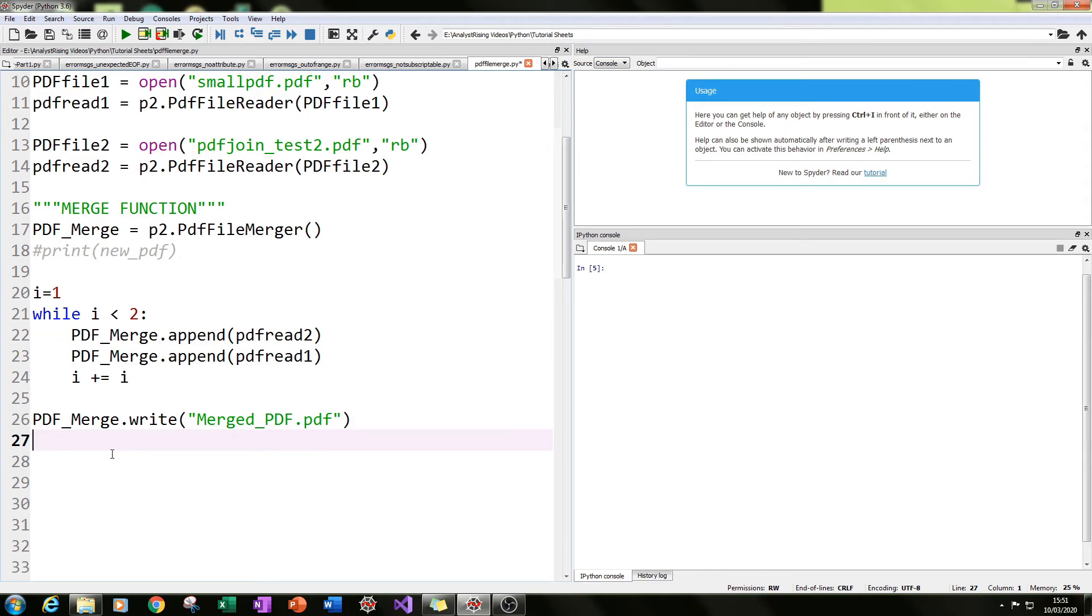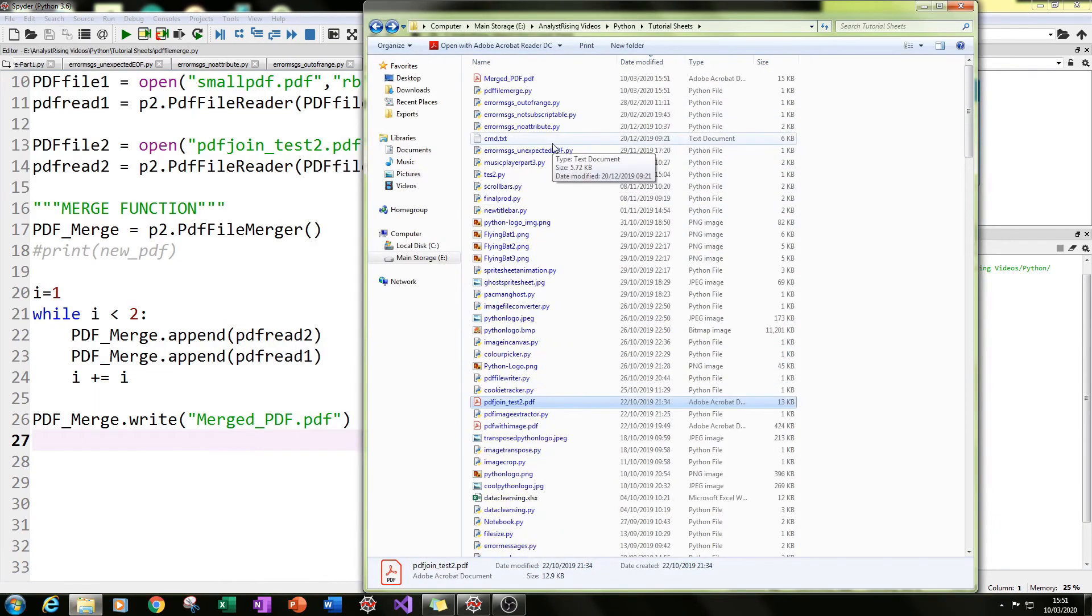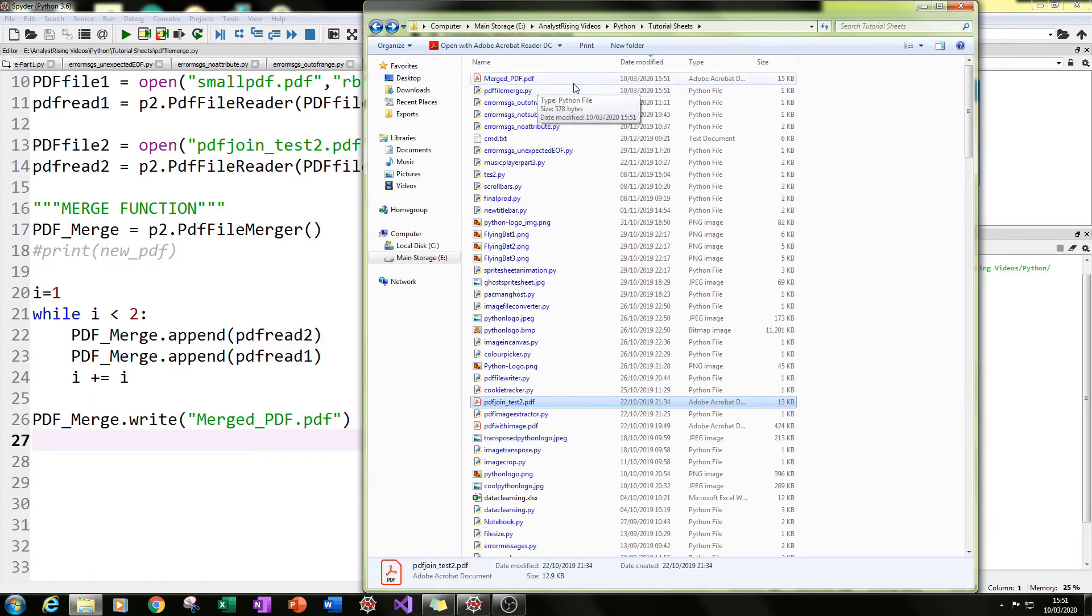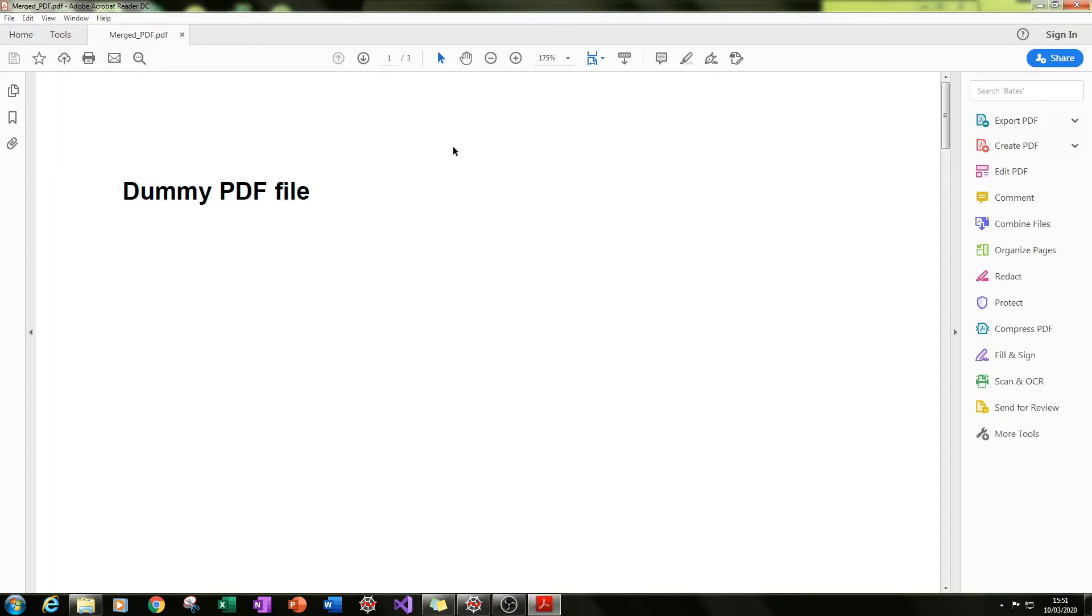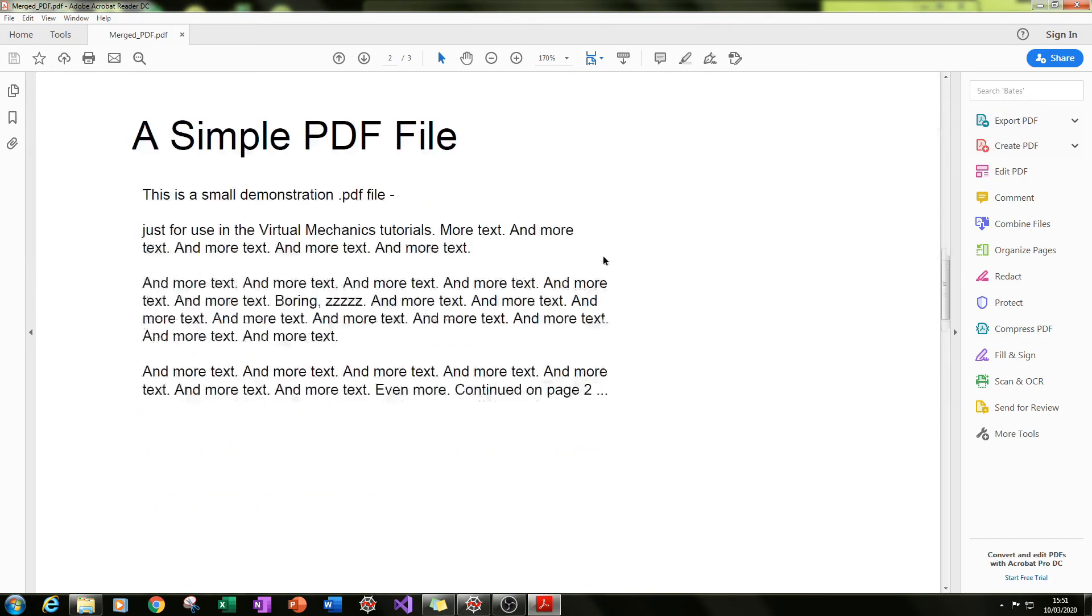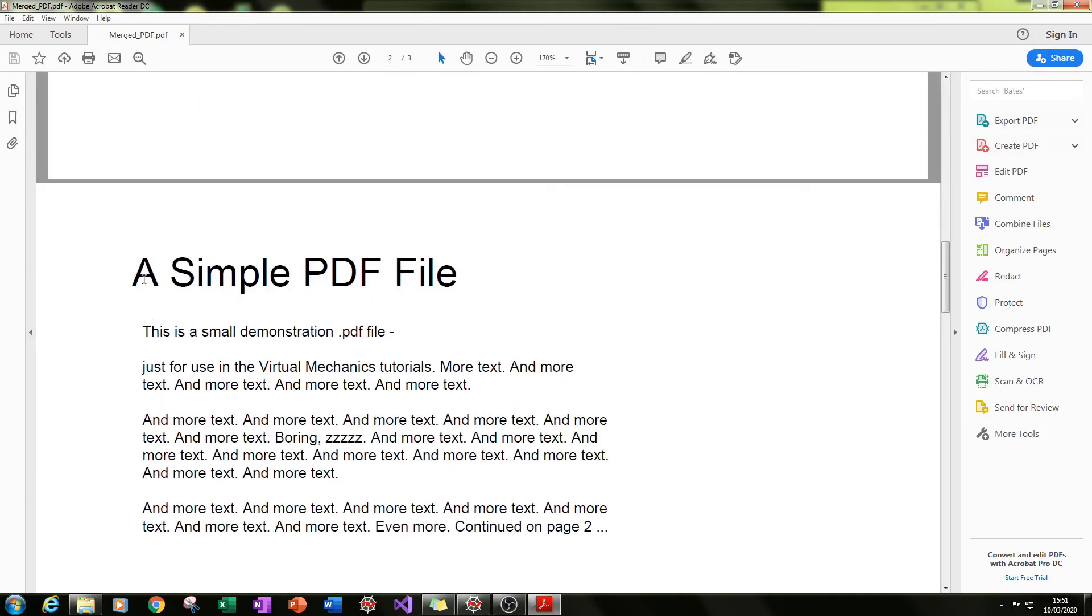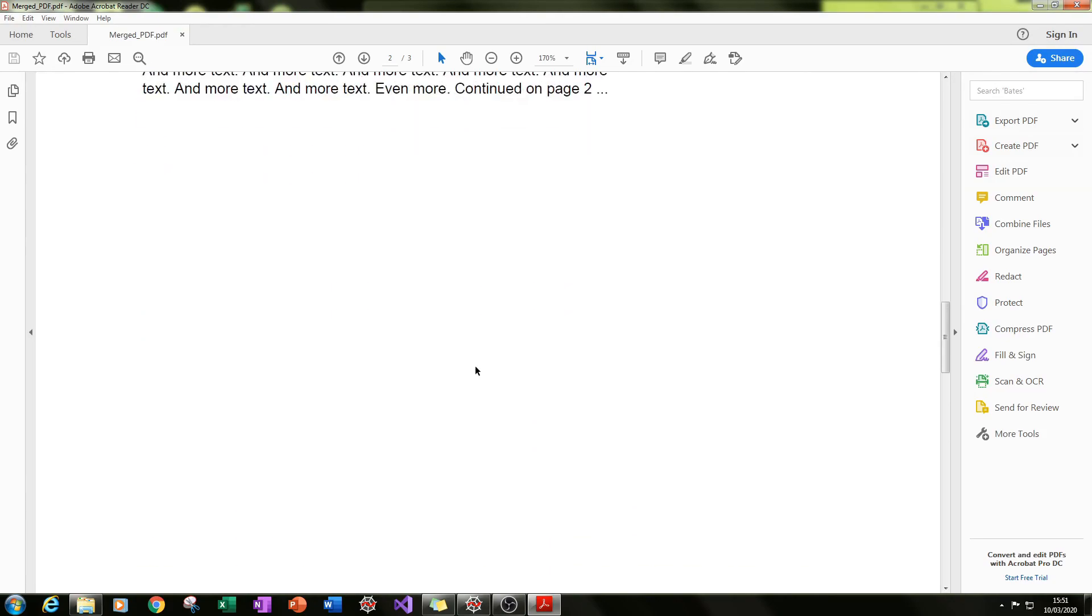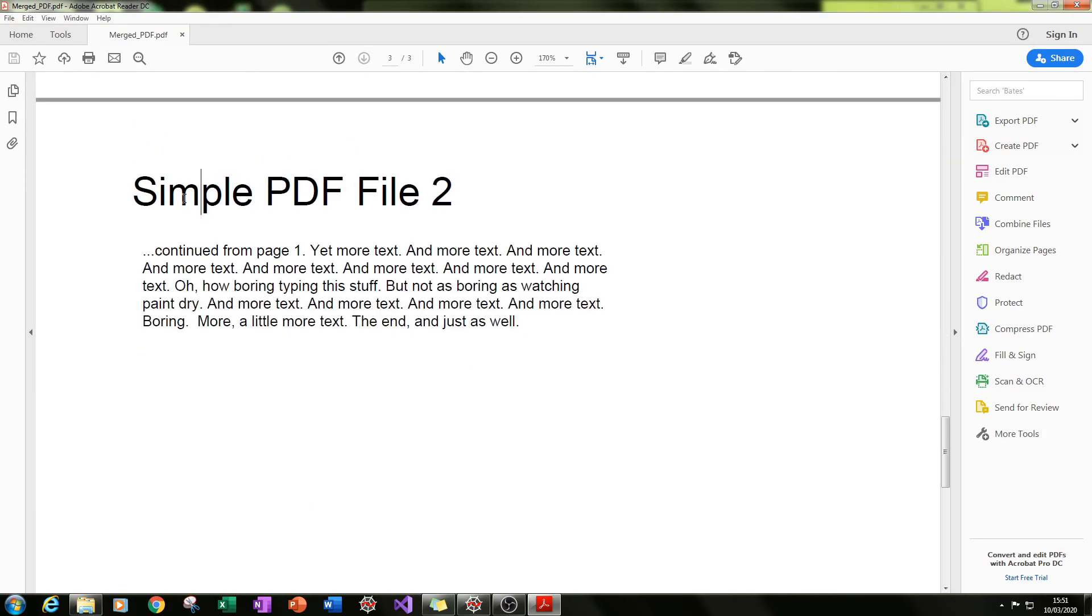So let's run it. If we run it and then we go to where everything is saved for me, you see at the top here we have a file called merged_pdf. So if we then open it, you can see here that we have our first PDF, dummy_pdf, with just three words in it, and then appended to that we have our second PDF, a simple PDF file.